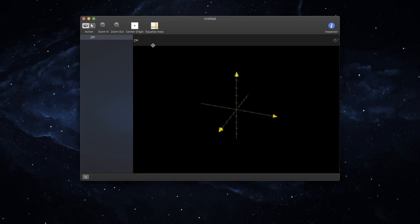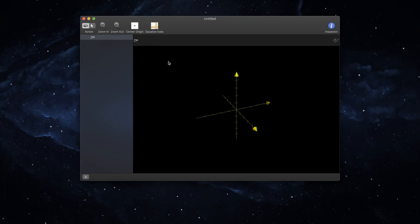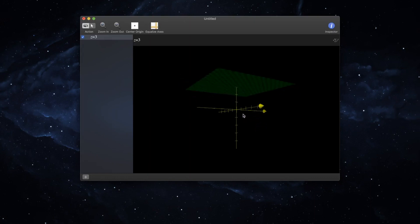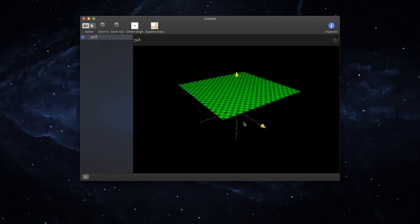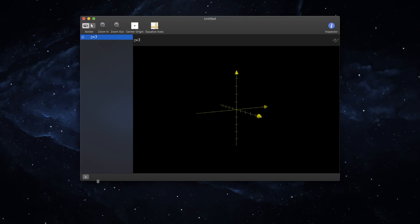It starts a new graph with a blank equation set up there, just z equals—let's just put a random value 3 in there and you'll be able to see it creates a plane at level 3, just like it should. Now you can turn the visibility of this equation off right here, right by the checkmark by the equation.